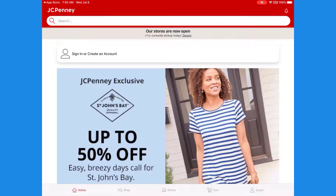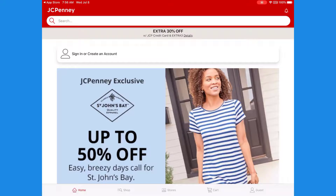You can use this app without signing up, but if you want to purchase or use a discount coupon, you need to sign in. To sign up, you can see the sign in or create an account option at the top of the screen — tap on that.